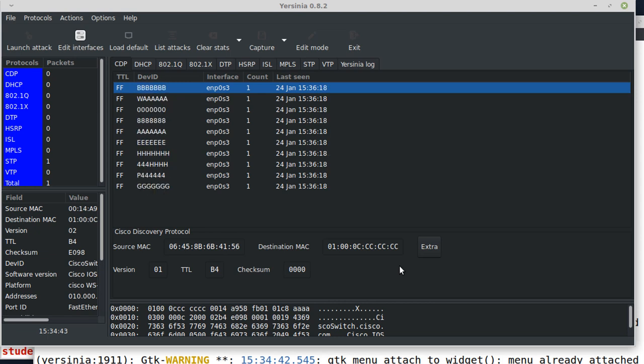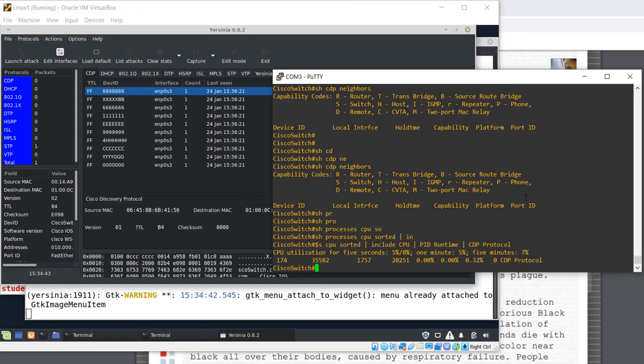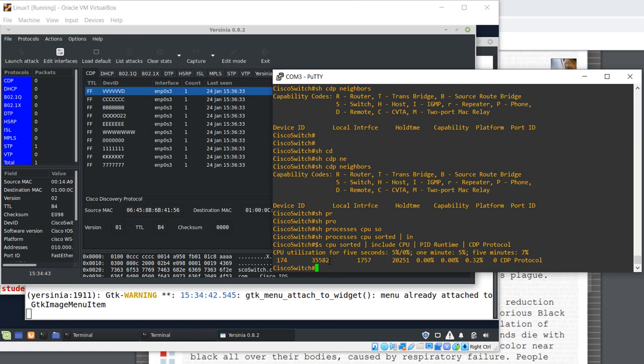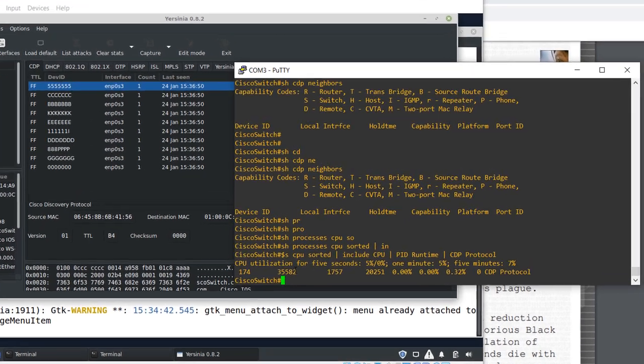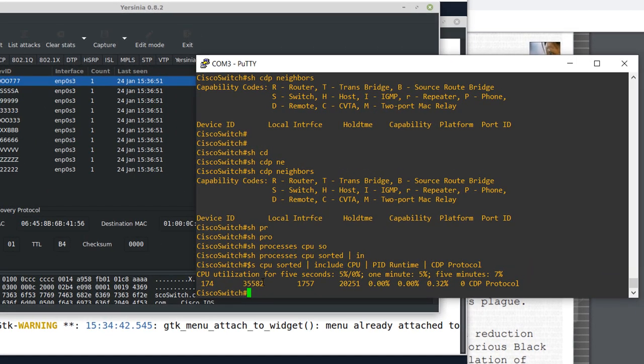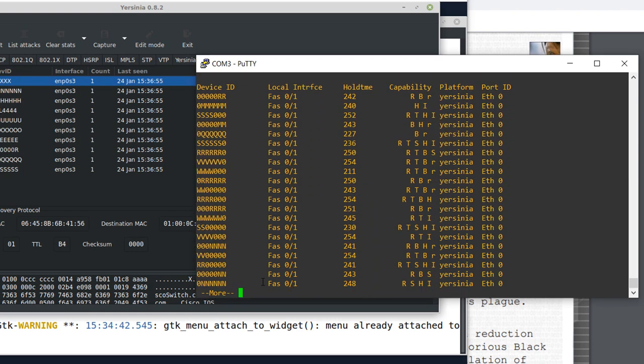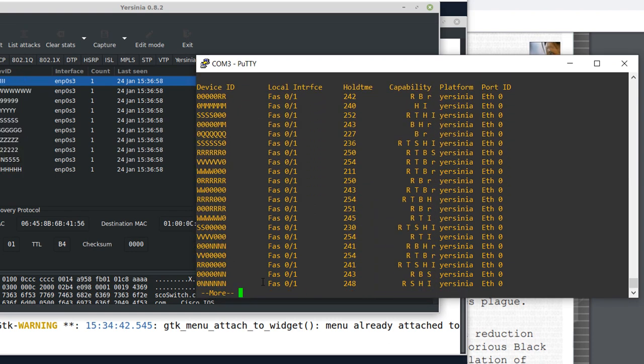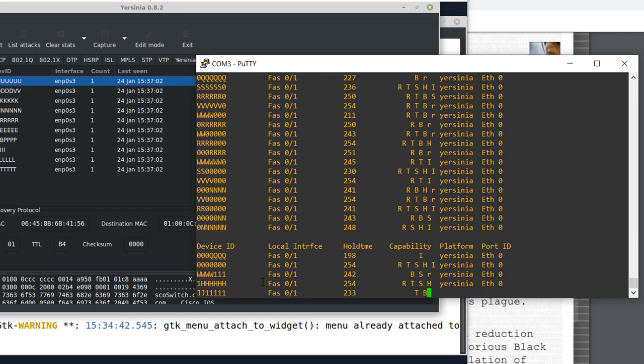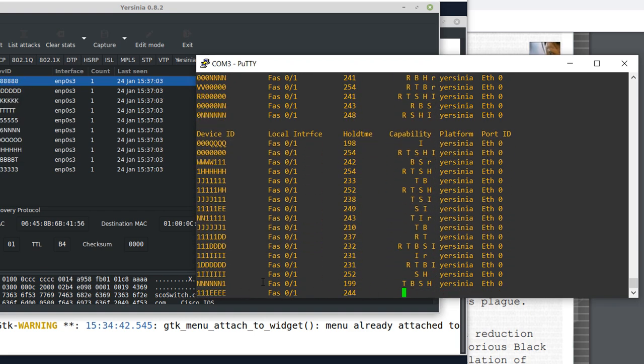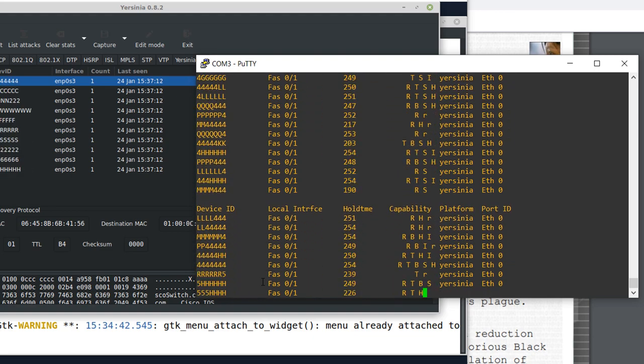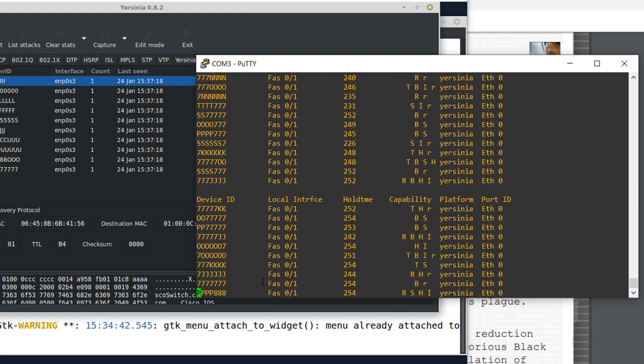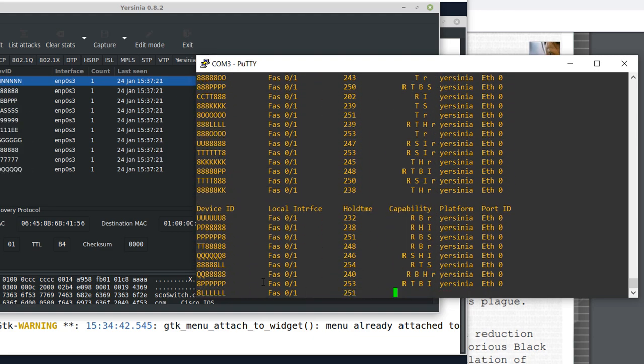Now, let's return to the switch to see the damage we have done. By the way, this is a console connection to the switch. This is not a network connection. Let's see the CDP neighbors. So, show CDP neighbors. OK. There are hundreds of bogus devices, all originating from Yersinia. There are too many fake devices.